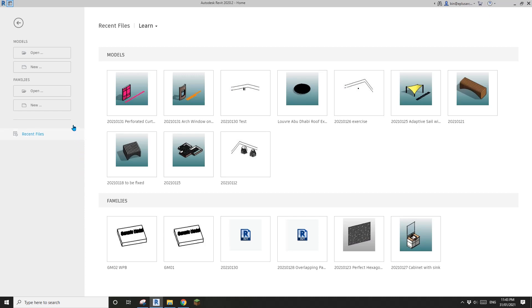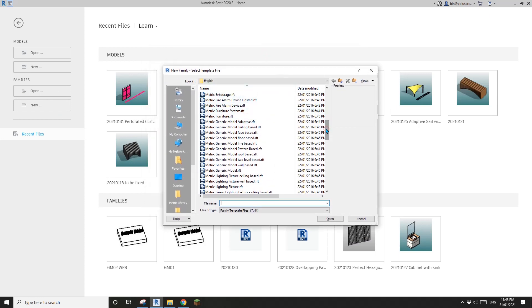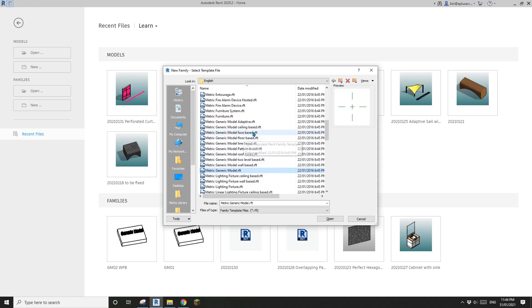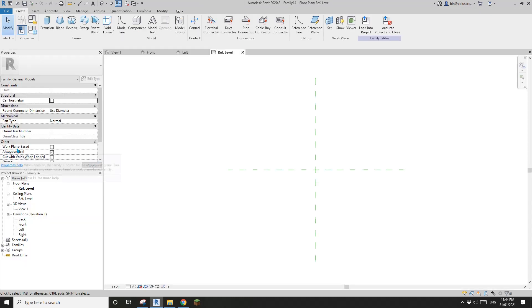Hey guys, Bing here. Today I'm going to quickly talk about work plan-based family. It's actually just a generic model, instead of something like face-based, floor-based, ceiling-based, roof-based, or wall-based — it's just a generic model with an option for work plan-based.